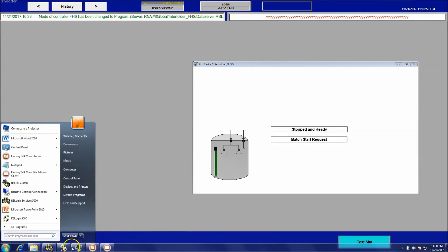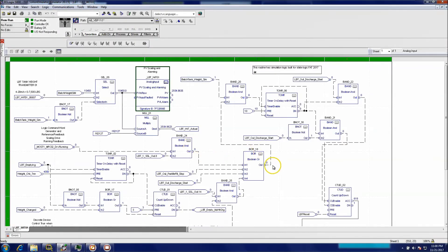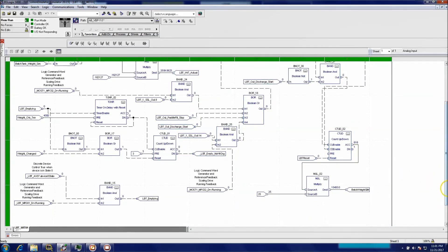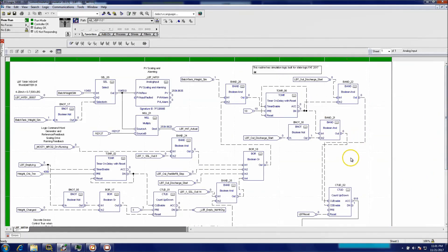I didn't want to get too far in depth with the rest of the code since it's proprietary, but I did want to illustrate the fact that if you needed to test something, there are pretty simple ways to do it. Just think through it methodically and it will all work out. This is just how I was able to simulate a tank weight for a batch process.